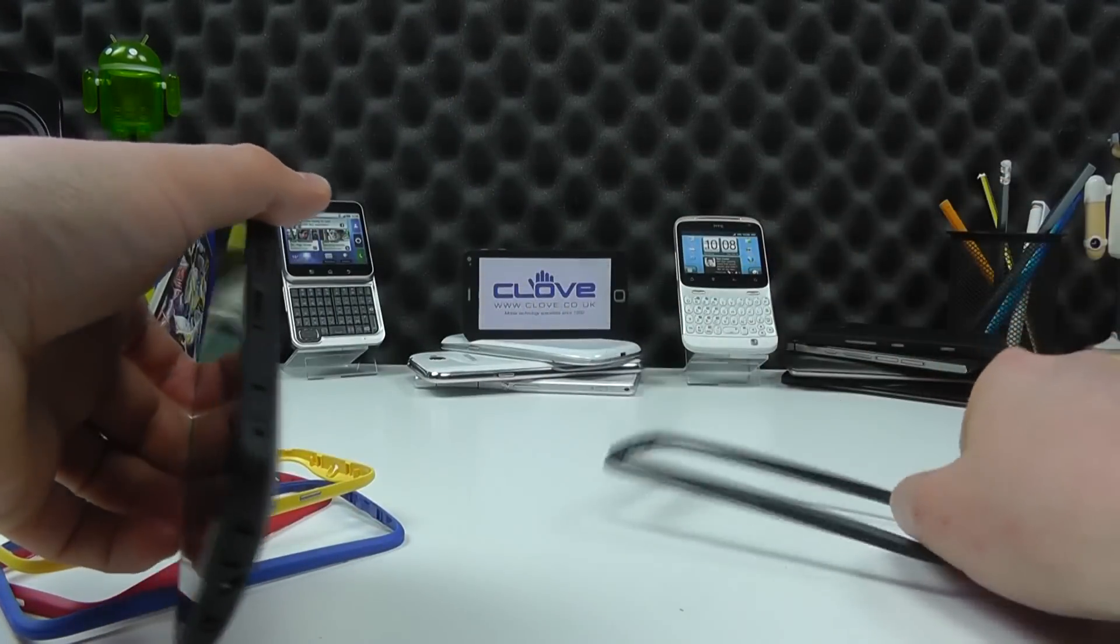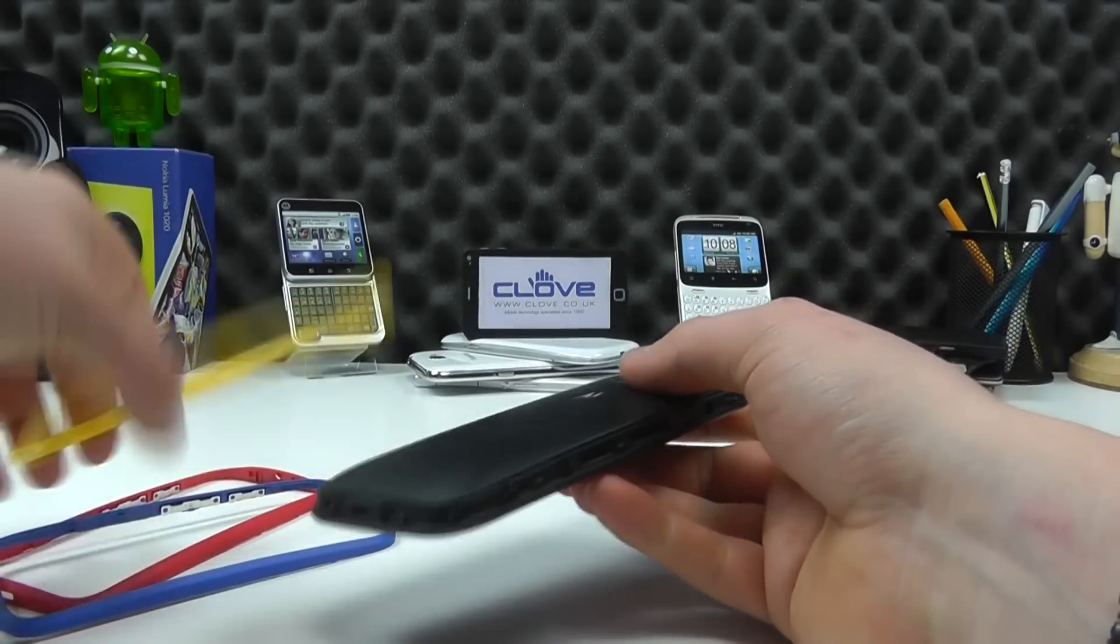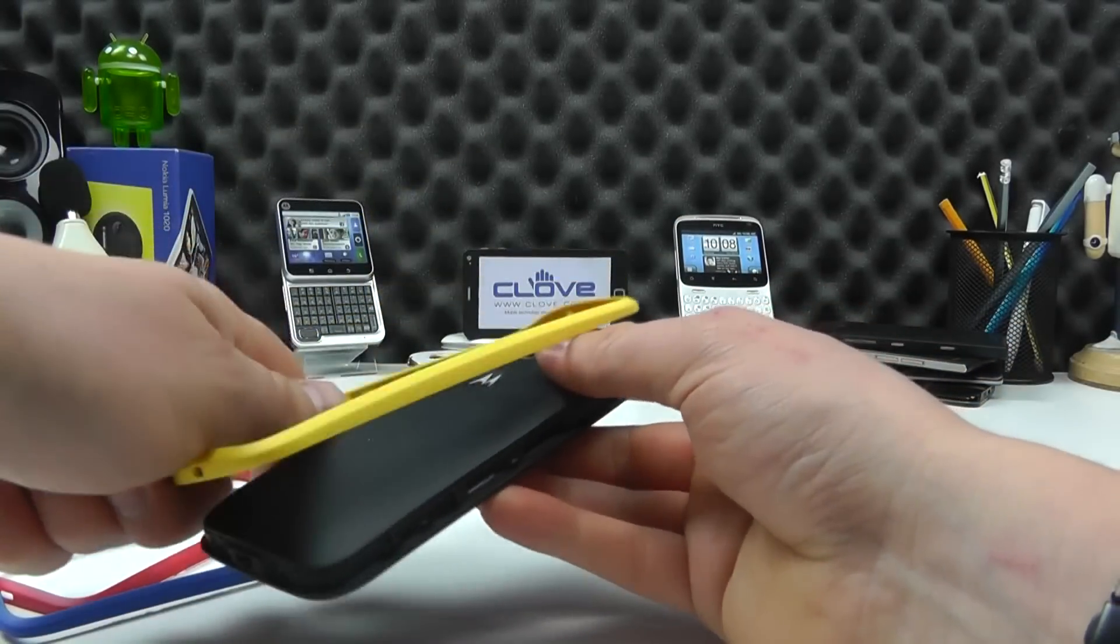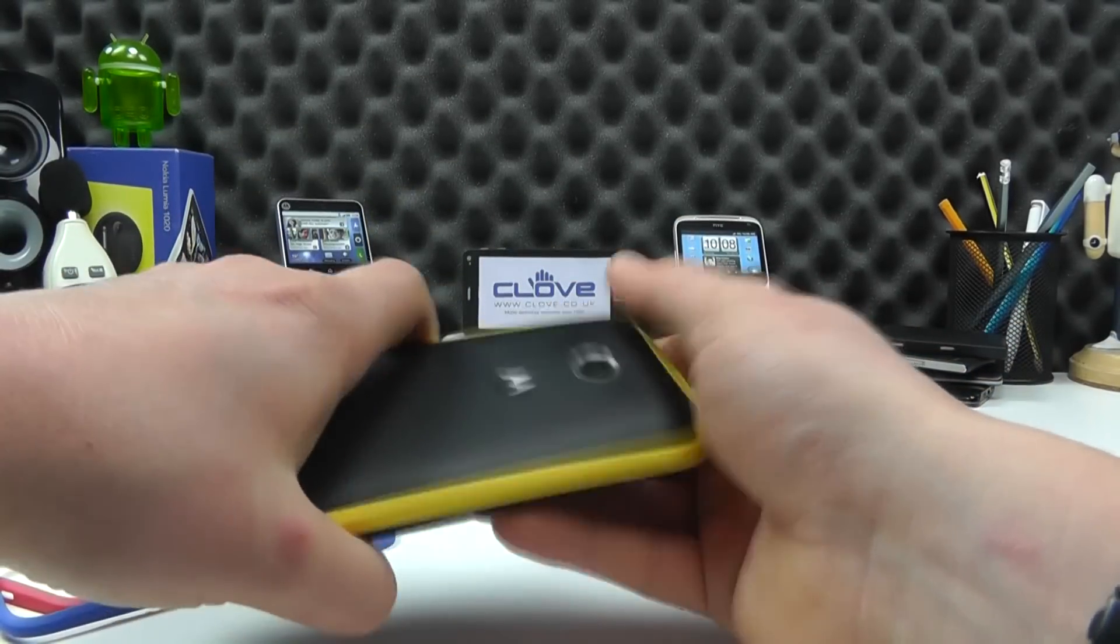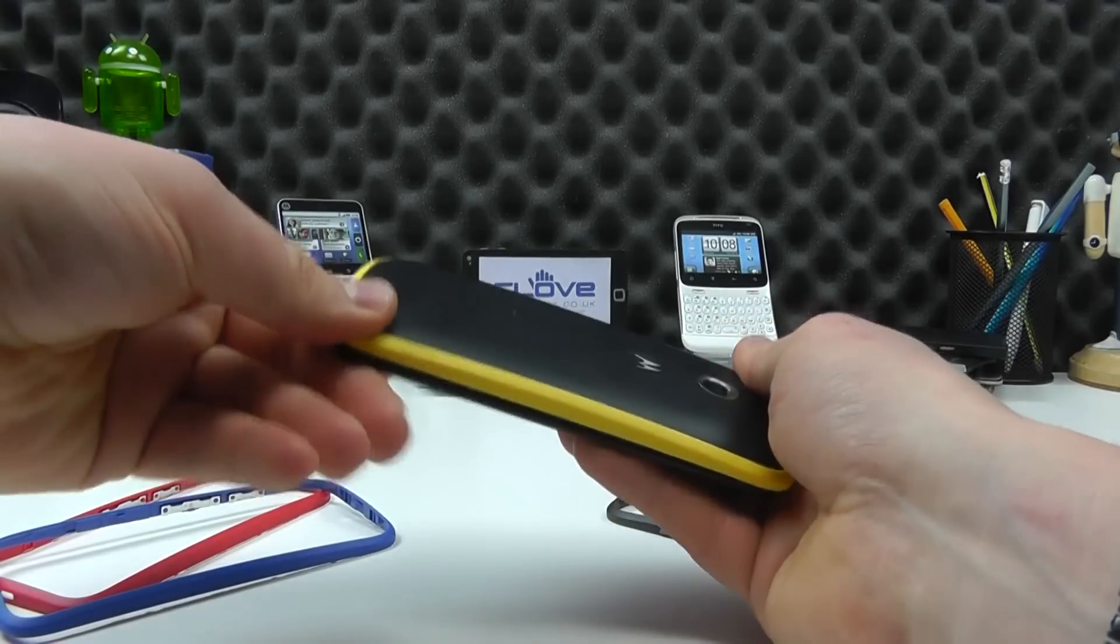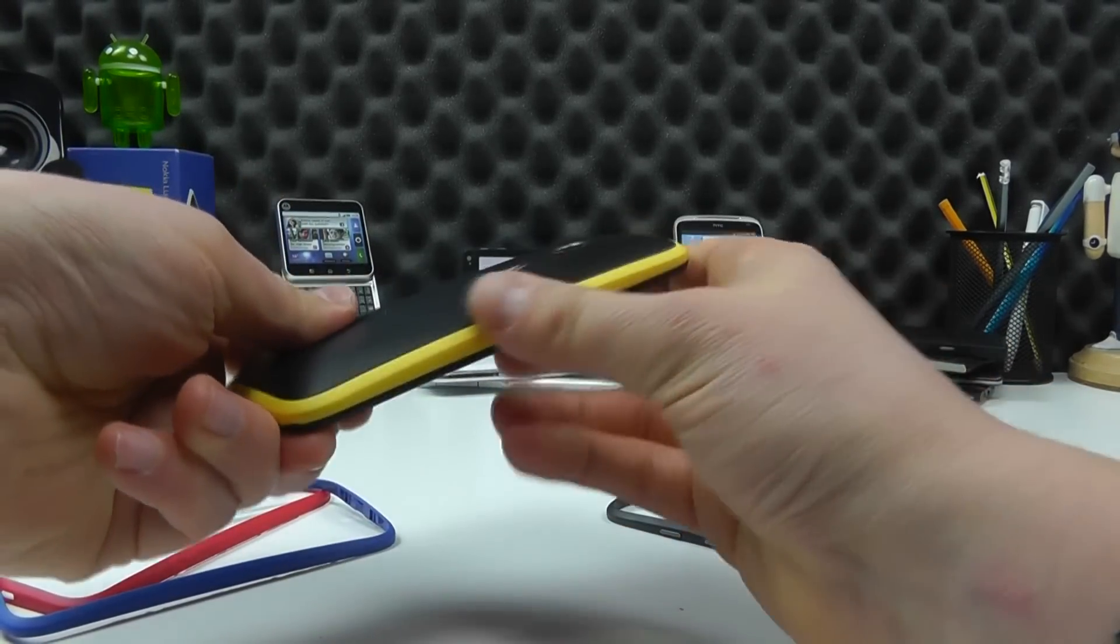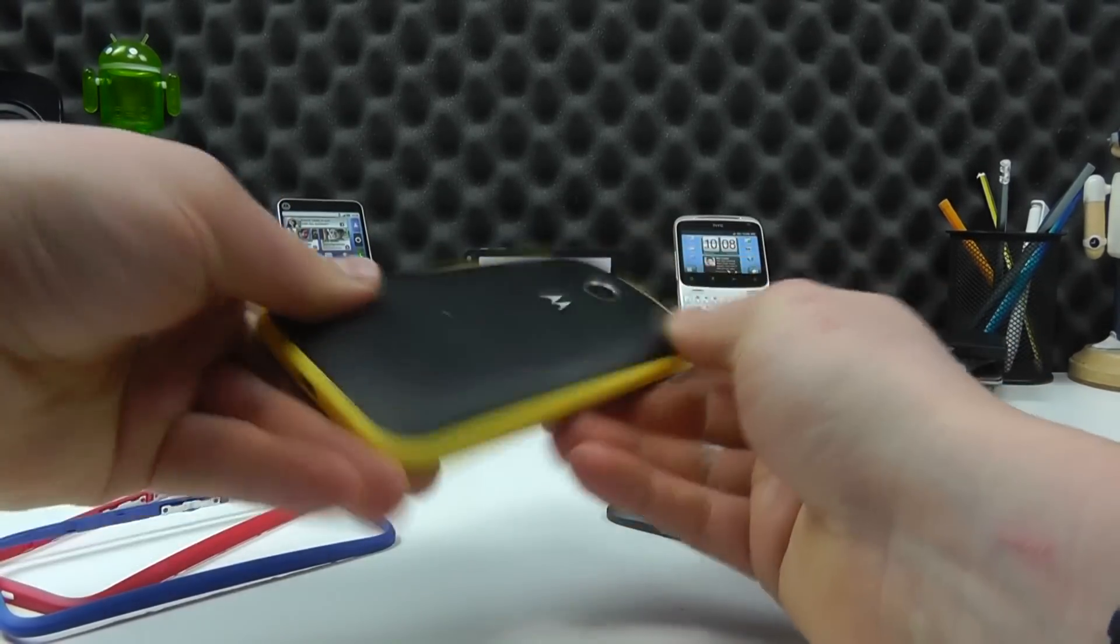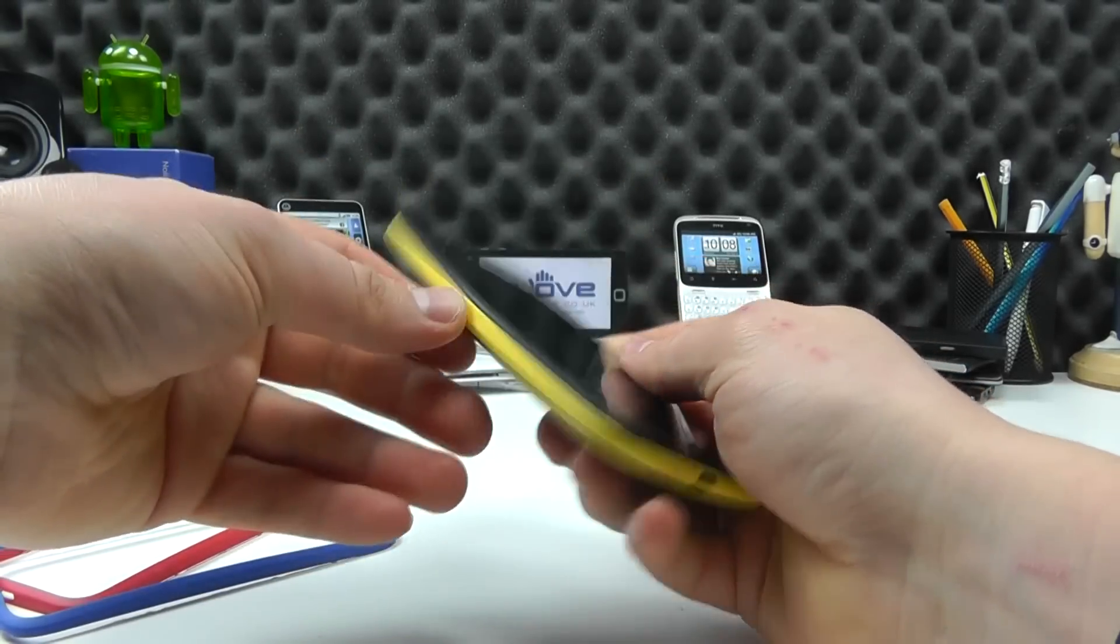So there's the band, we've got the black one similar to these other colors. What we can do is simply then click this in place around the phone like so. And there we have it.